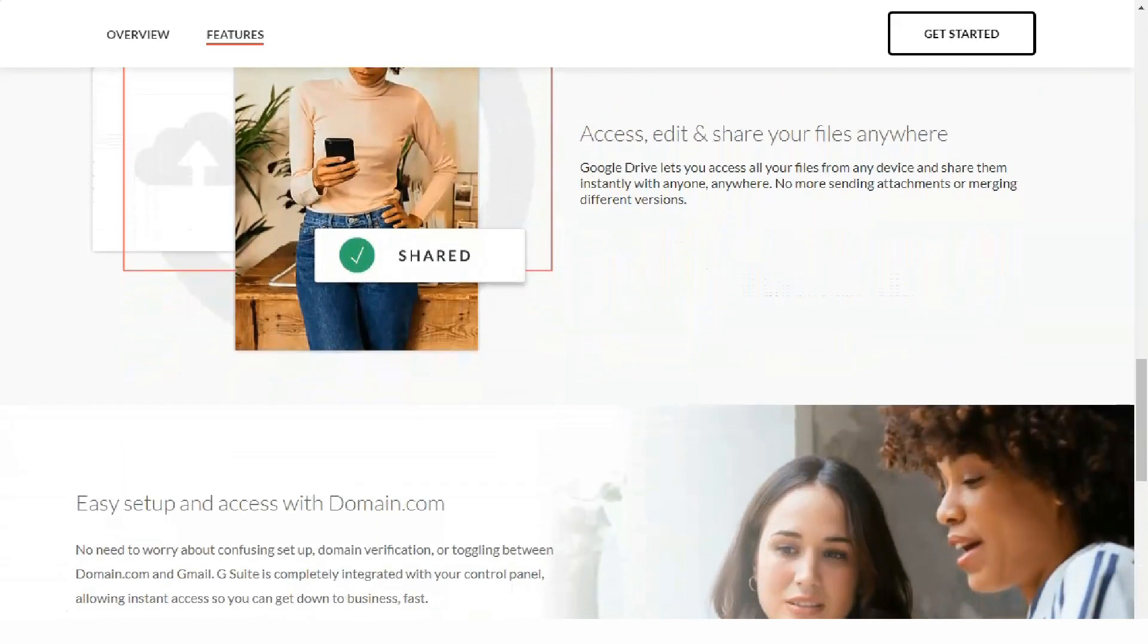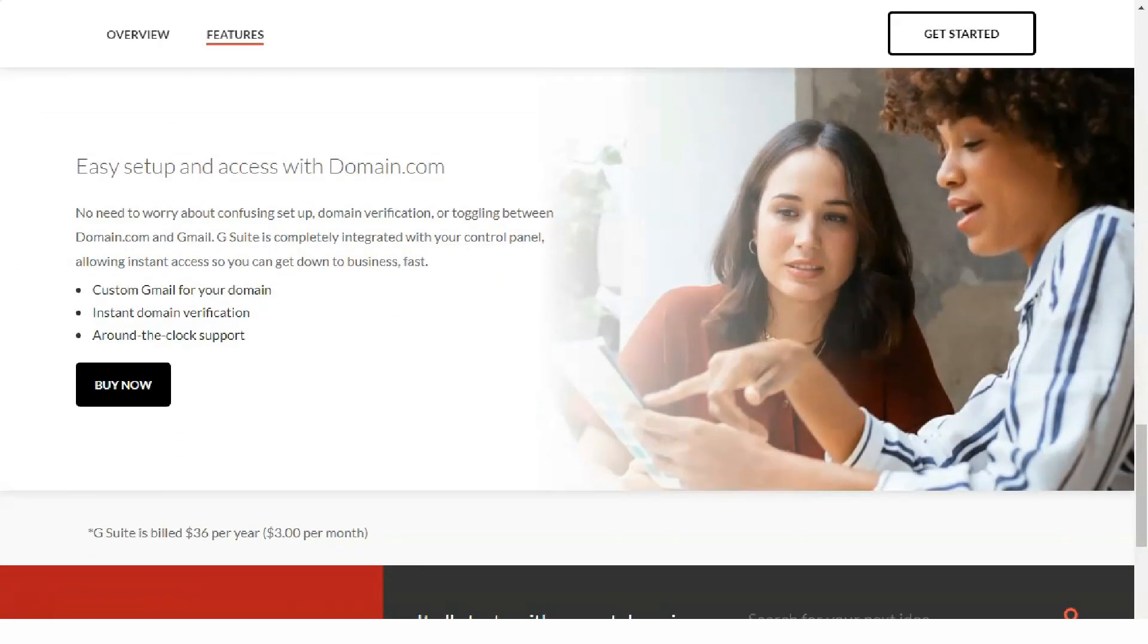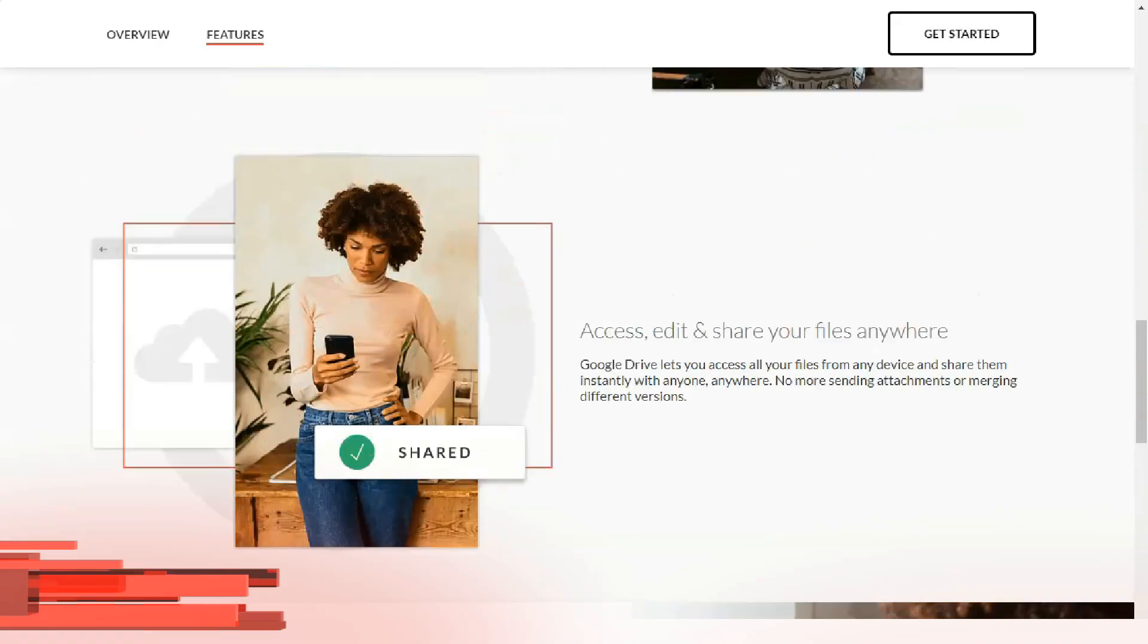In addition to domain registration and hosting plans, Domain.com also offers the following services.